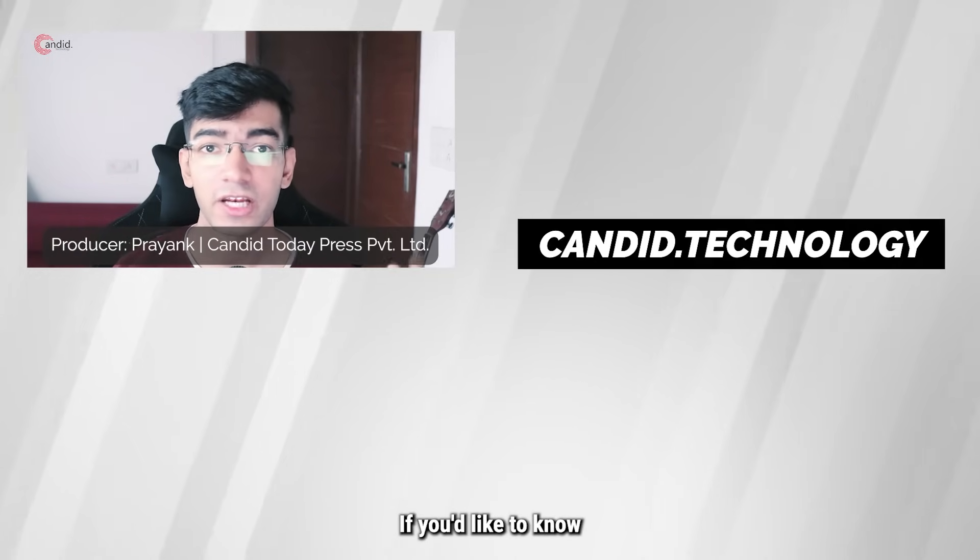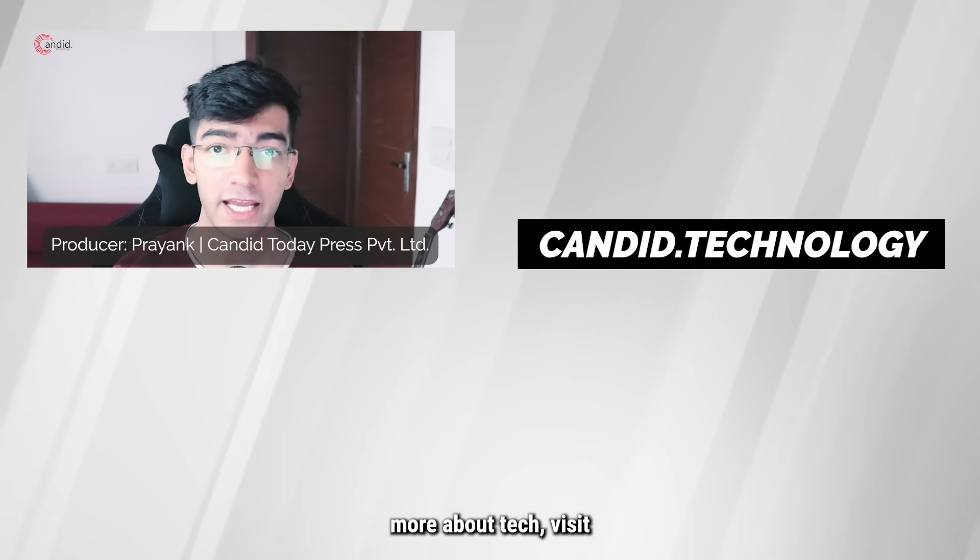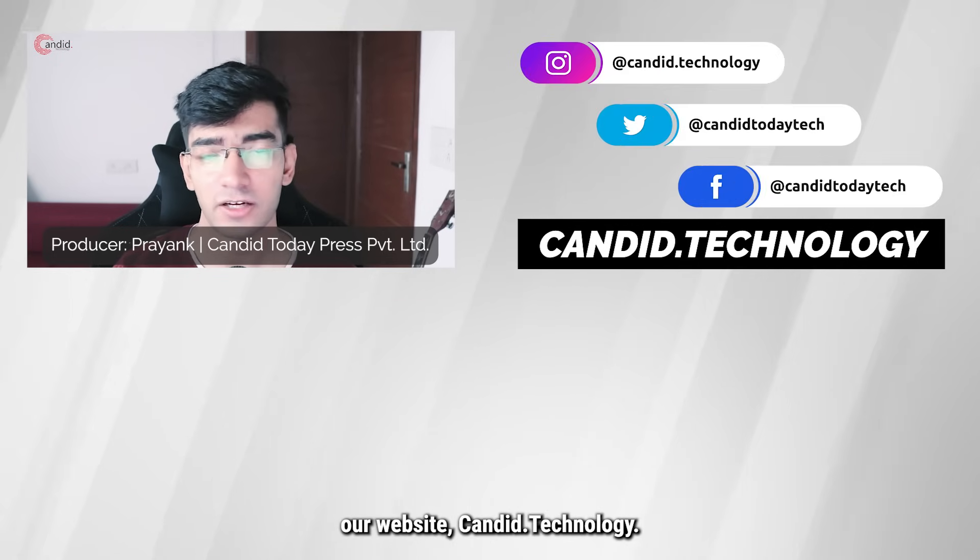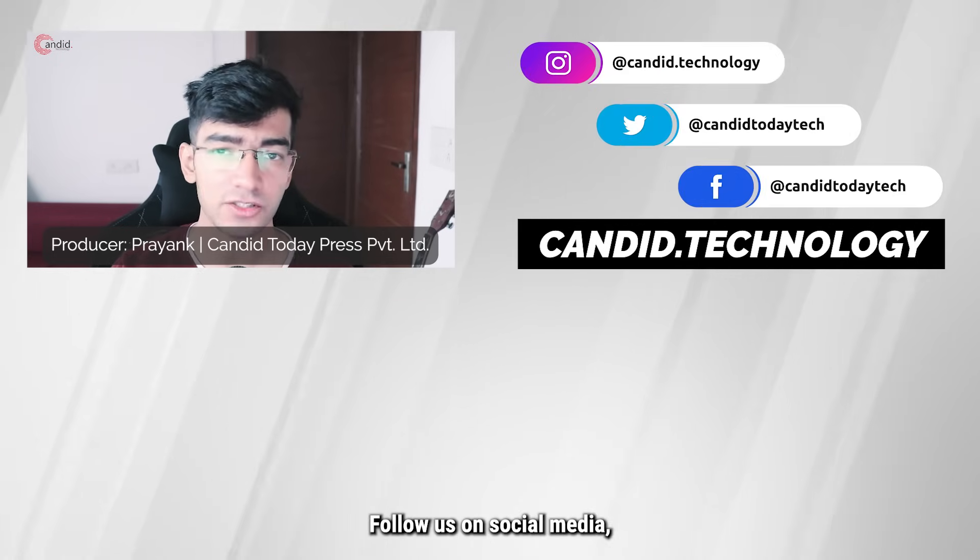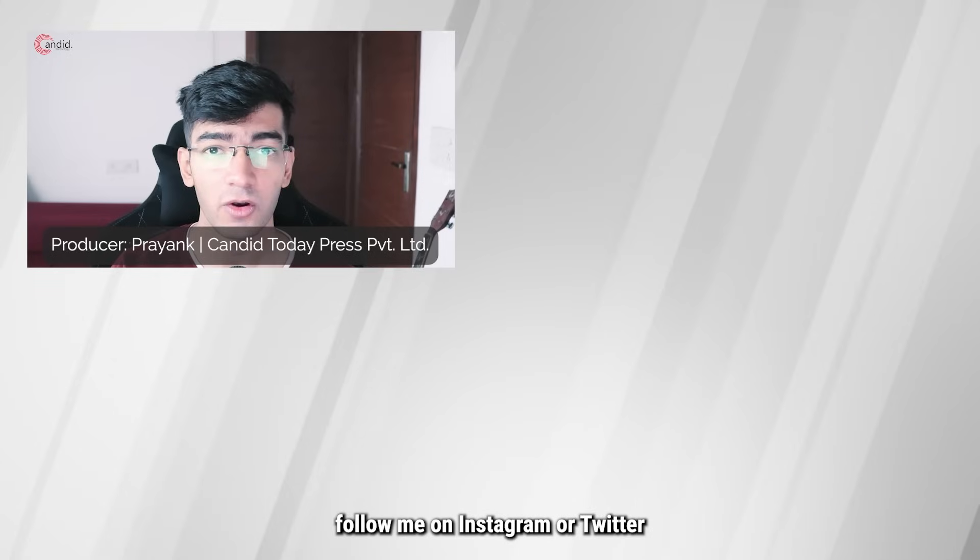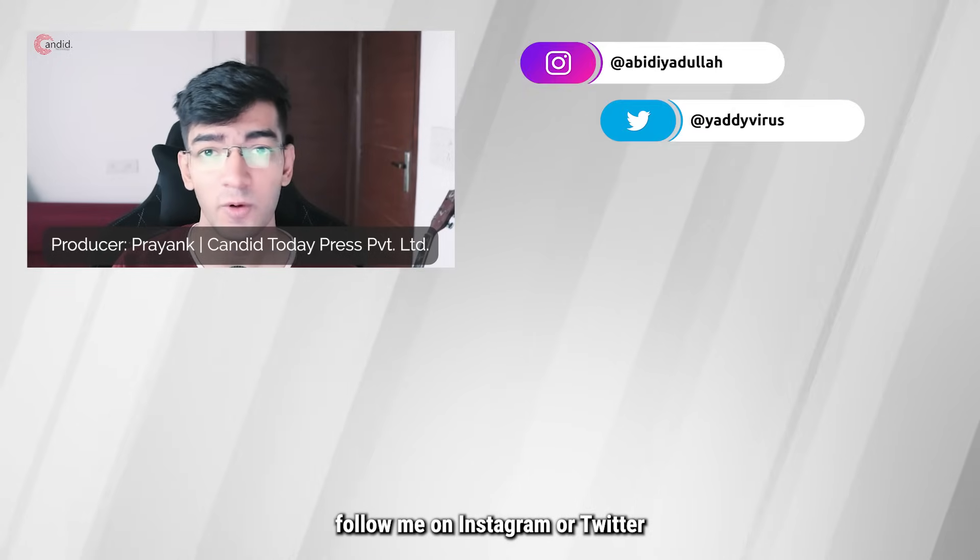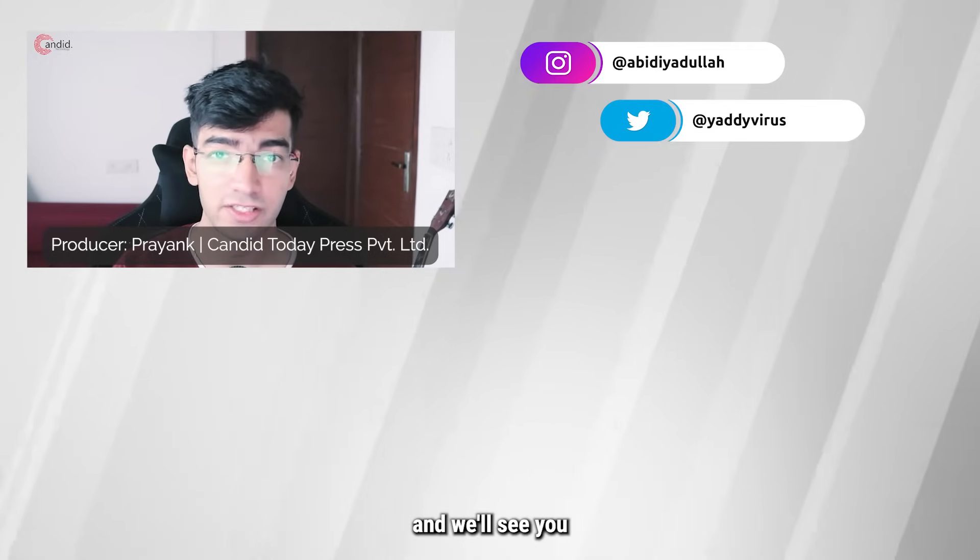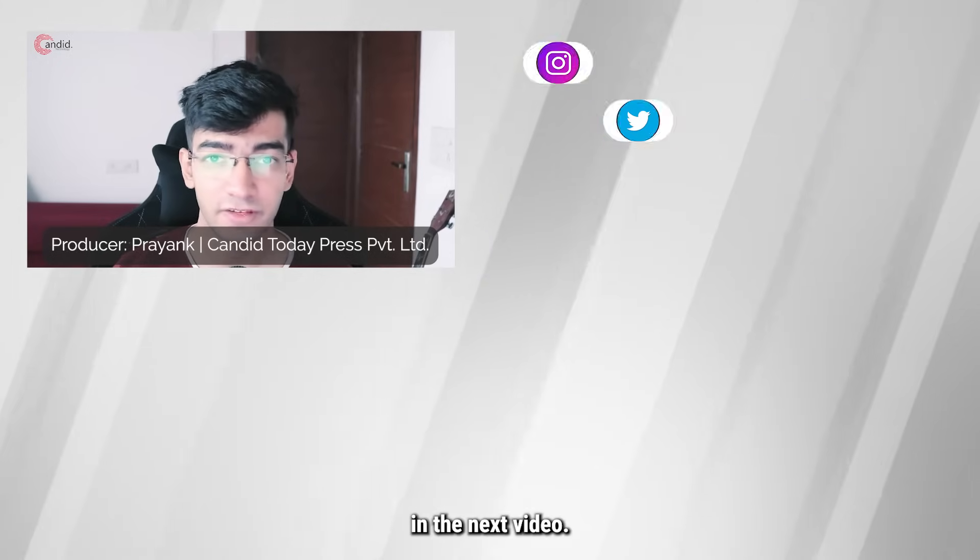If you'd like to know more about tech, visit our website candid.technology, follow us on social media, follow me on Instagram or Twitter, and we'll see you in the next video.